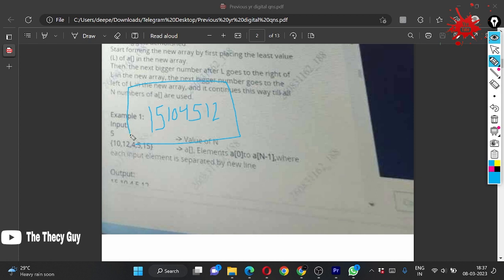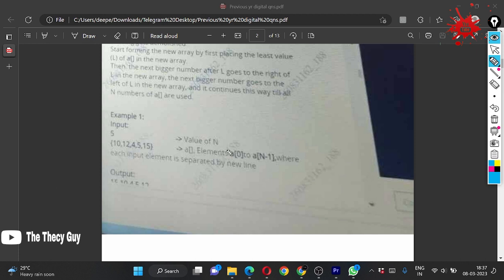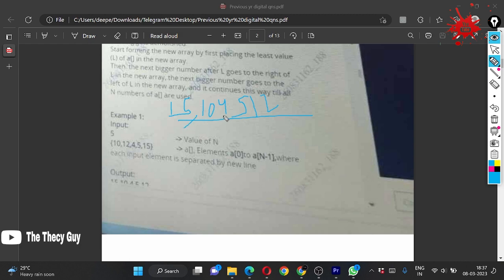So this is the thing we are going to achieve. First we find the smallest number, then second smallest, and so on — alternately placing to the right and left. So: 4 is added first, then 5 goes right, 10 goes left, 12 goes right, 15 goes left. The final answer is [15, 10, 4, 5, 12]. That was the odd-size case.